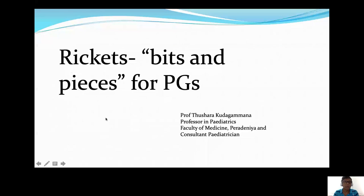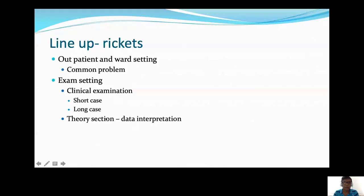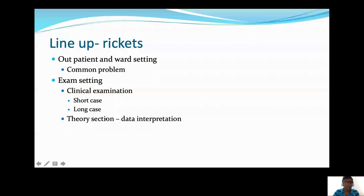This is what I will be talking about. First, we will talk about rickets as a clinical problem — how you are going to approach a child with rickets in the ward setting and in the clinic setup. Then, regarding the exam point of view, we will be talking about rickets in the short case and as a long case, and in the theory section, it might turn up in the data interpretation paper.